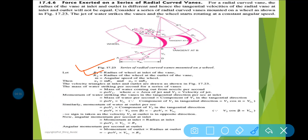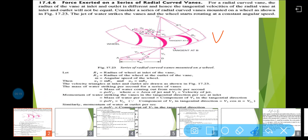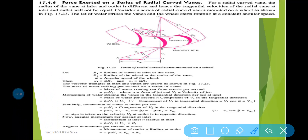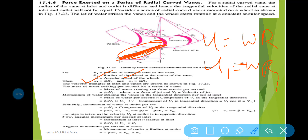Coming to the point: r1 is the radius of the wheel at inlet, r2 is the radius at outlet. Omega is the angular speed of the wheel, and we know v equals omega·r, so u equals omega·r. Therefore u1 equals omega·r1 and u2 equals omega·r2. The mass flow rate is rho·a·v1, because all the water entering the system has velocity v1. This configuration is used for the reaction turbine.